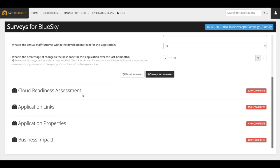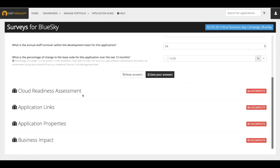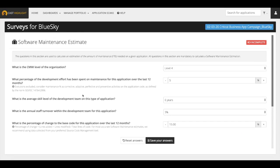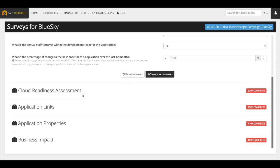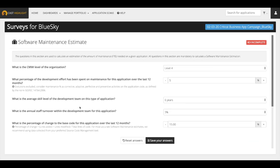Let's take a look at the software maintenance estimate survey, cloud readiness assessment, application links, application properties, and business impact. Let's start with the software maintenance estimate survey, which seeks to understand how the application is maintained.